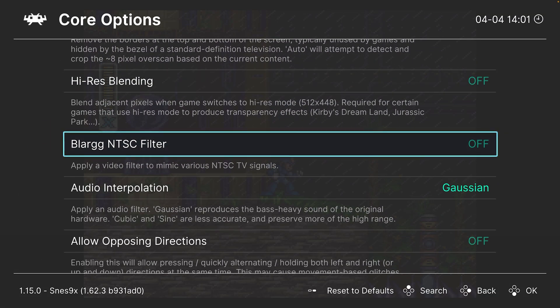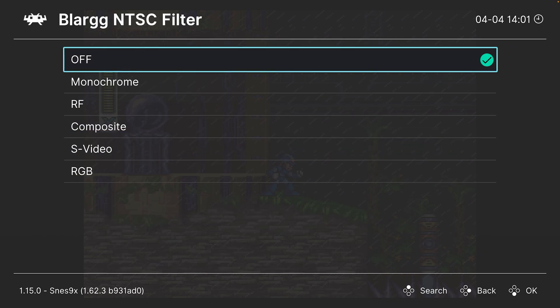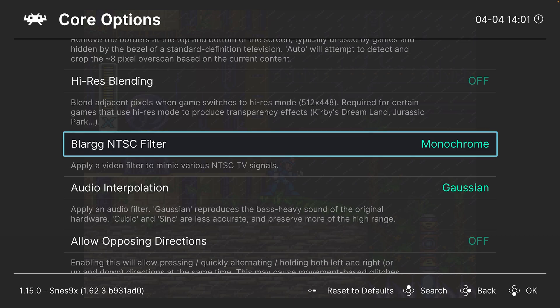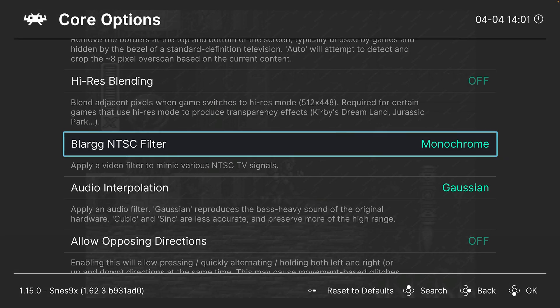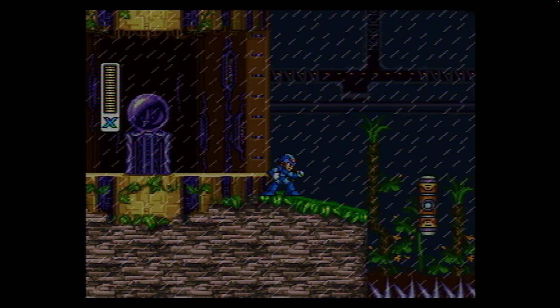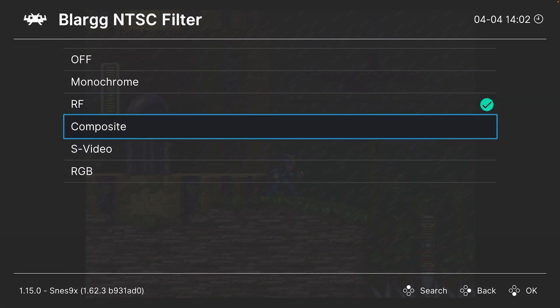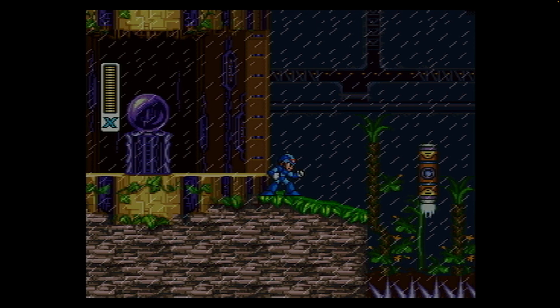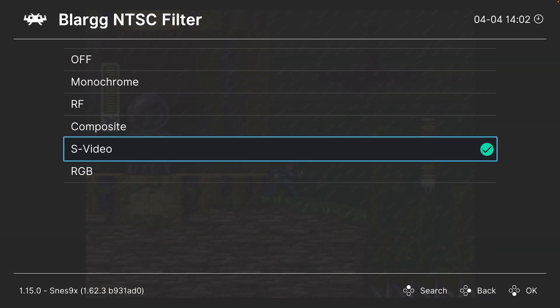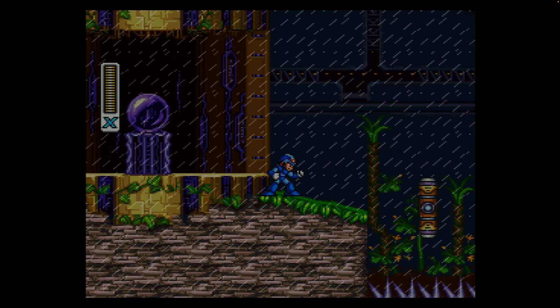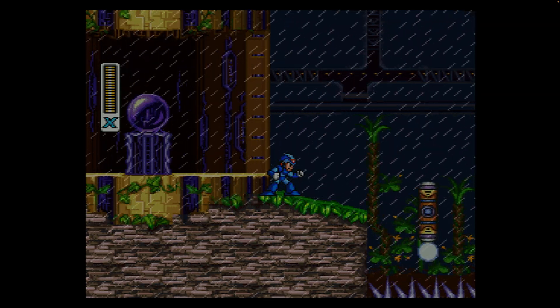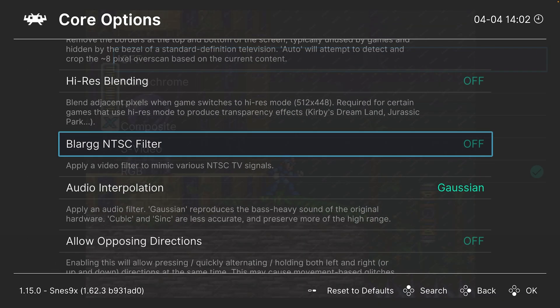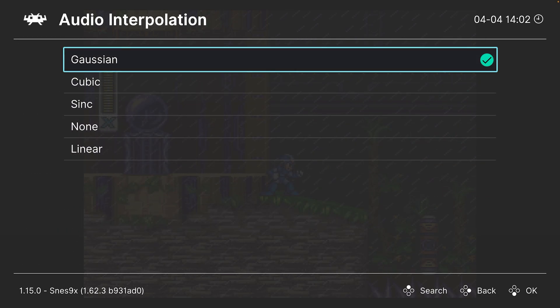Next, we have our Blarg NTSC filters. So these are basically built-in shaders to give you different video effects. So if you want to simulate a black and white TV, there you go. Or RF video signals, composite, S-video, and then RGB. So the results are pretty dang authentic and look really cool. But again, you could also use RetroArch's built-in shaders to achieve similar effects.